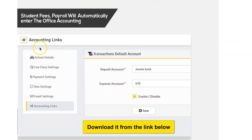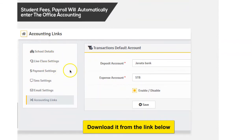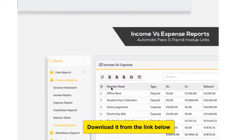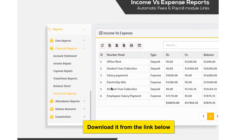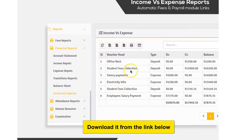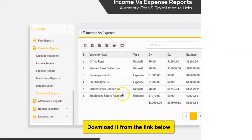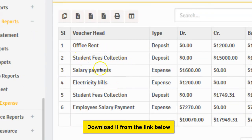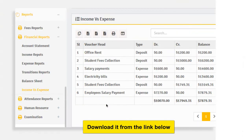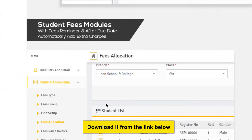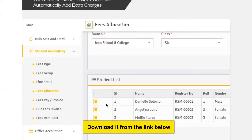Here are some screenshots of the accounting dashboard — these track the expenses of the school. You can see office rents, student fee collections, salary payments, electricity bills. This is not just software for managing academics — it also runs the school as a full business.